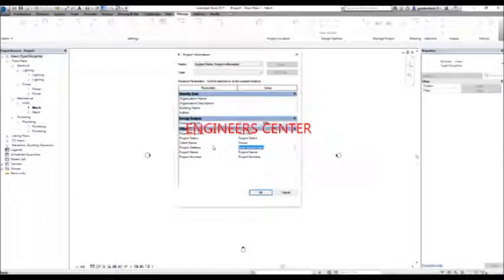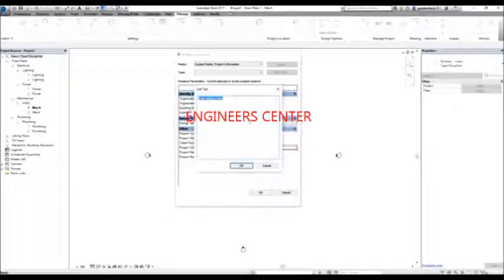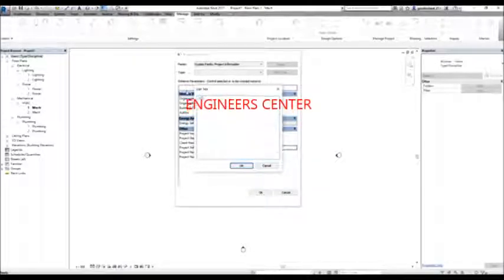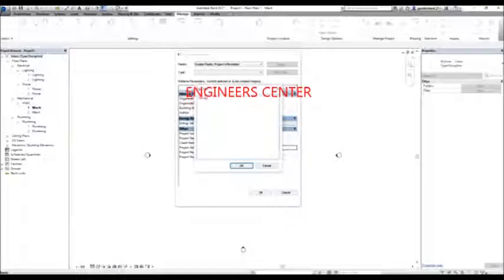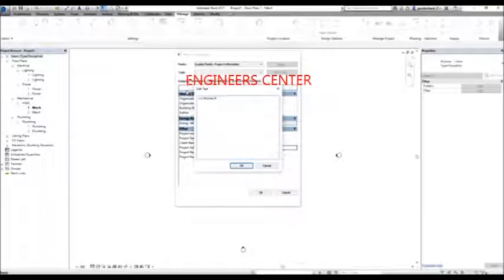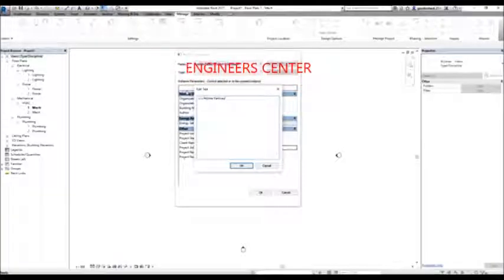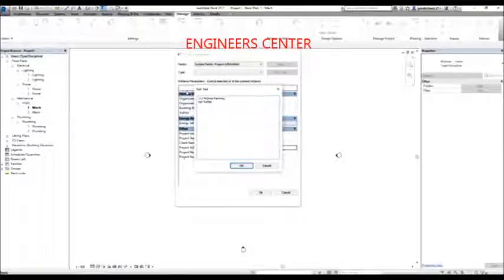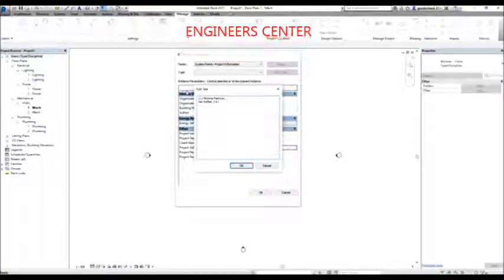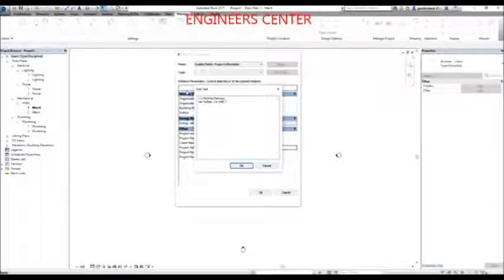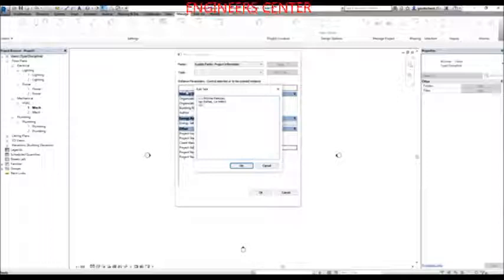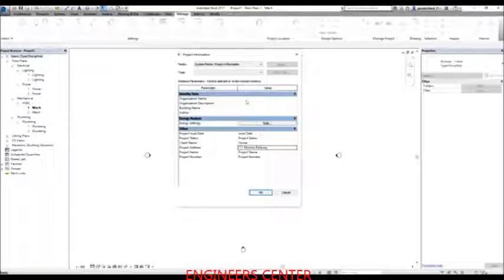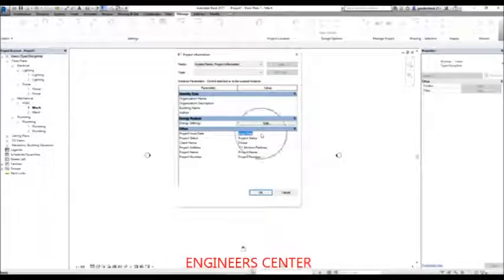For example, I want to place the address. I'm going to select the address field and click the ellipses button to key in the Autodesk address. I'll type the address details across multiple lines — street, city, postal code such as 94903, and country such as USA. So I now have the project address.